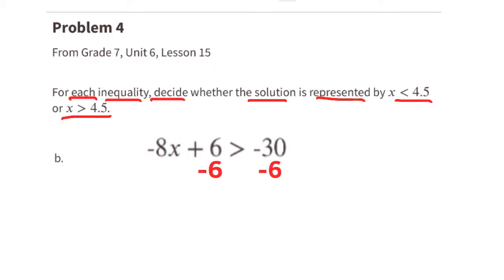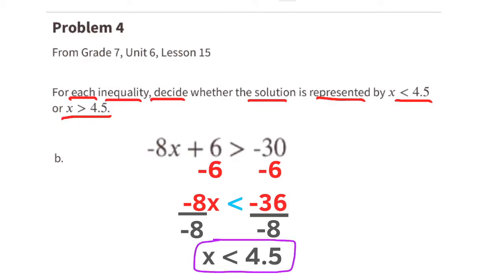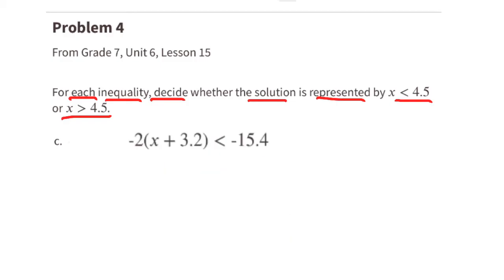Part b: the first thing we need to do is subtract 6 from both sides of the inequality sign. That leaves us with negative 8x is greater than negative 36. Next we divide both sides by negative 8. Since we're dividing by a negative, we switch the inequality sign. x is less than 4.5.